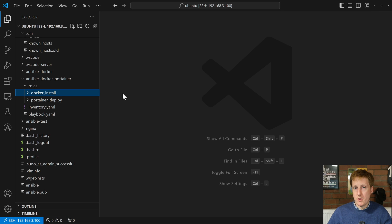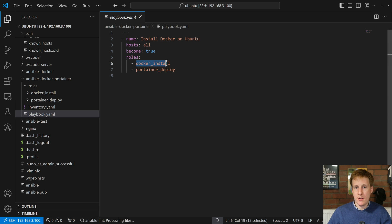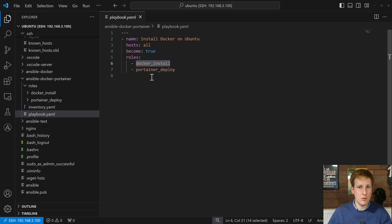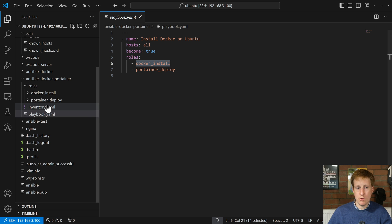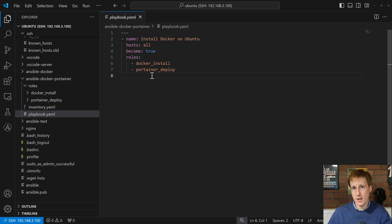We're going to start with the Docker install because naturally we'd want to install Docker before Portainer. You can see in the playbook that the Docker install role comes before the Portainer deploy — so make sure you do things in the right order. The key thing here as well: with this playbook I'm showing you how to install Portainer, but basically any Docker Compose file or container you want, you just replicate this folder structure and add additional roles — for Pi-hole, Nginx, Traefik, whatever you're using.